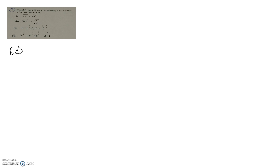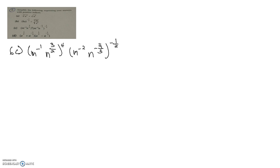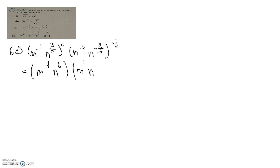Moving on to question 6C, which is slightly more complicated but not difficult at all. The first step is to remove the indices from the outside. Since this is m to the power of negative 1, to the power of 4, this gives minus 4. And 3 over 2 times 4 gives 6. Then m to the power of negative 2 times negative half gives 1, so we have m to the power of 1 and n to the power of 2 thirds. This is what you get after simplifying the outer indices.